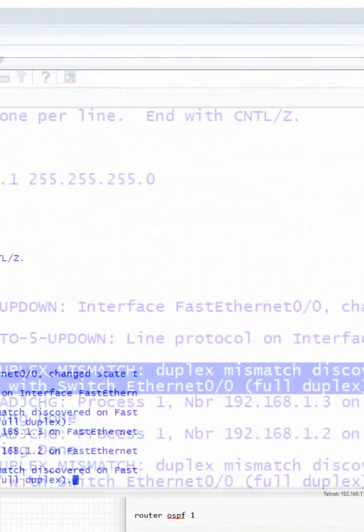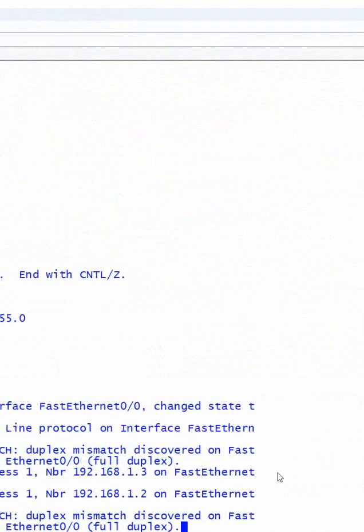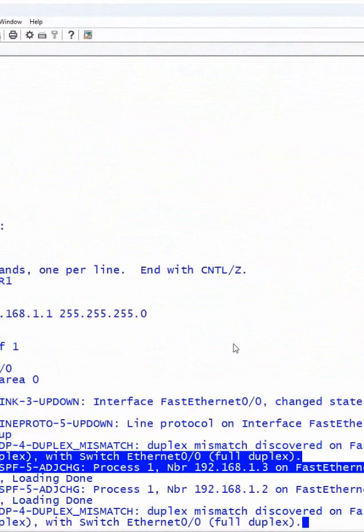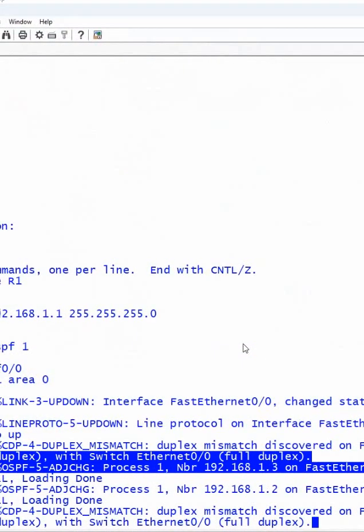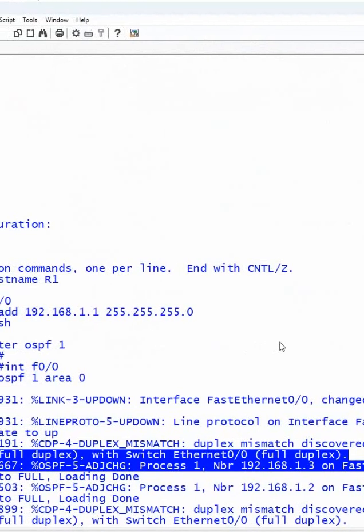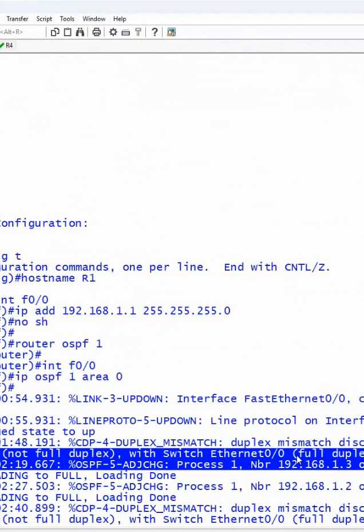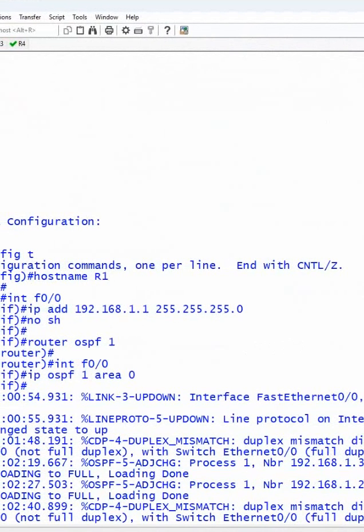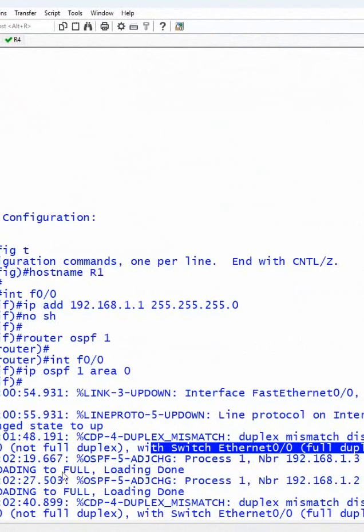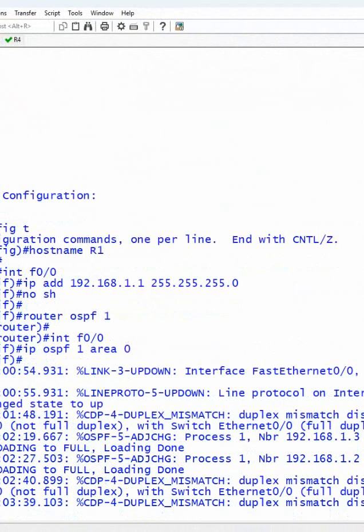Duplex mismatch - why we are getting this? Whenever we are using switch and router in EVE-NG, the switch is having full duplex. If you see here, switch is having full duplex, and router present in EVE-NG is having half duplex, so this error will come.